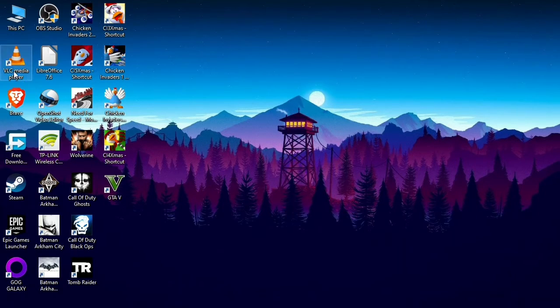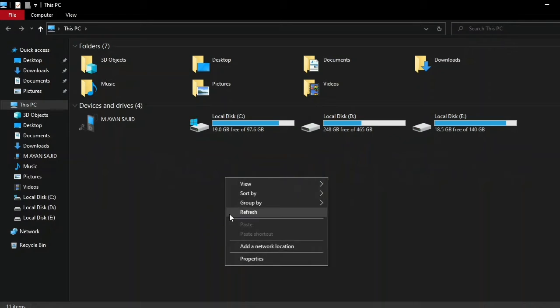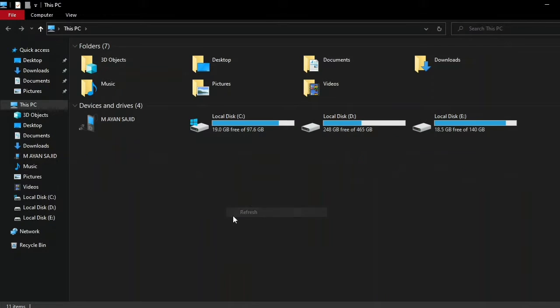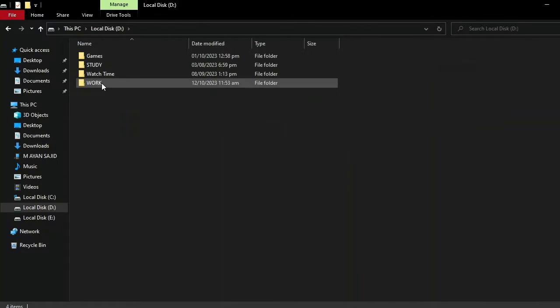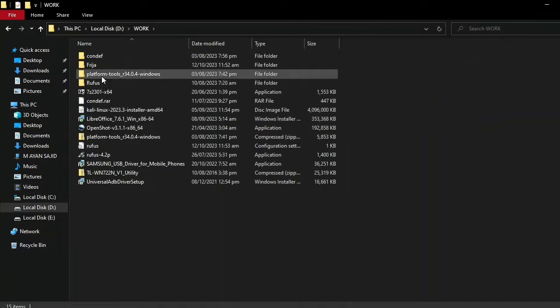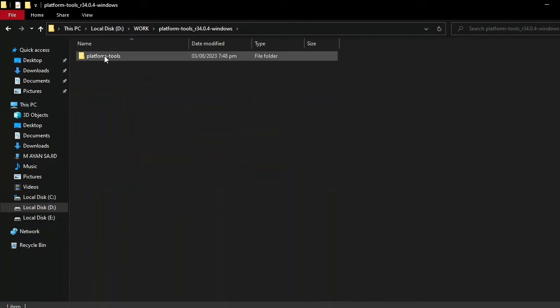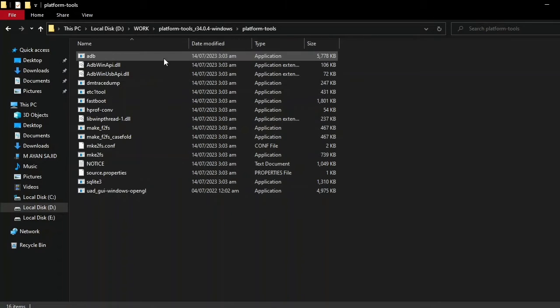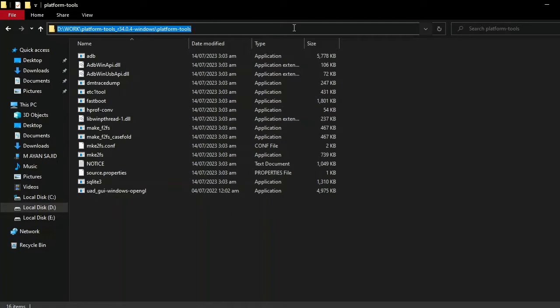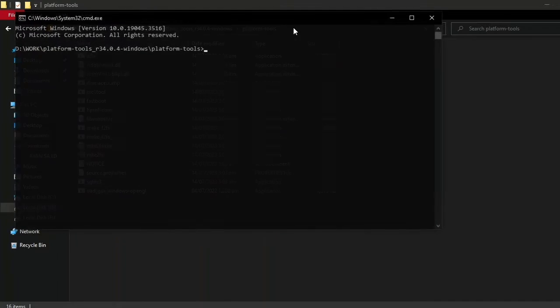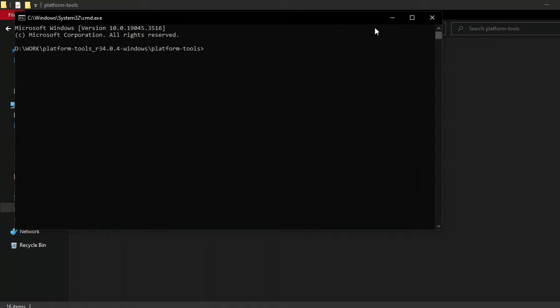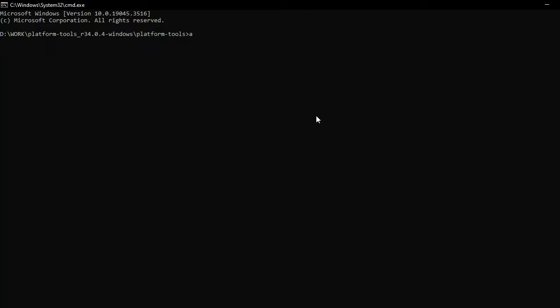First, I'm going to connect my device and go to ADB, which is the platform tools. Now I'm going to type in the search bar CMD, and it's going to open a command prompt. Now let's check if the devices are connected.